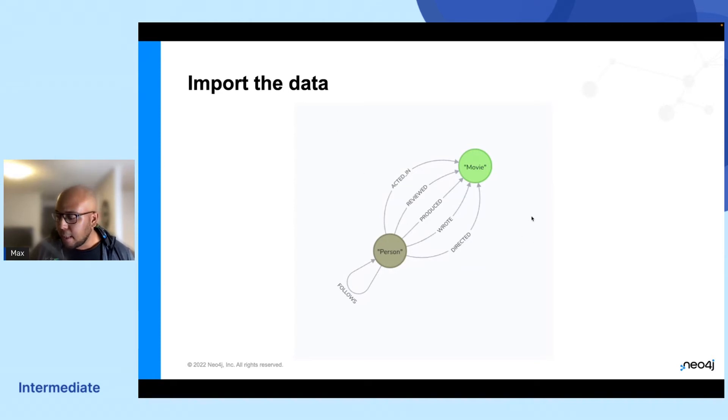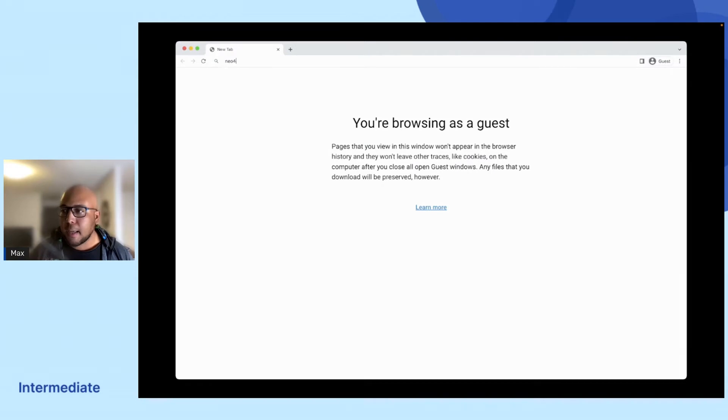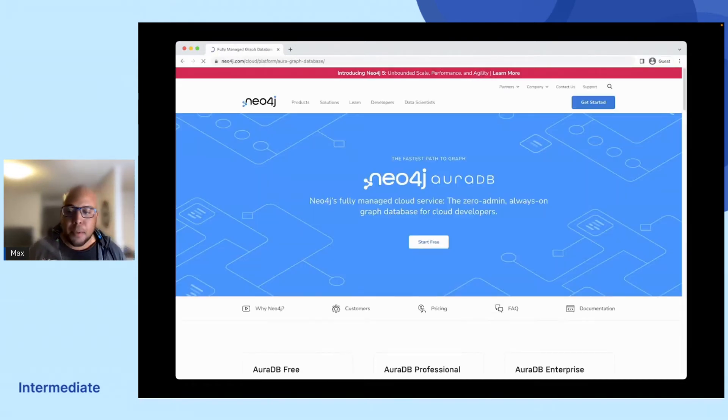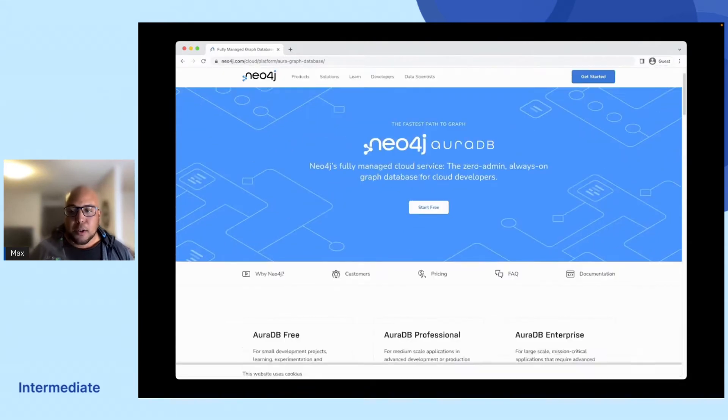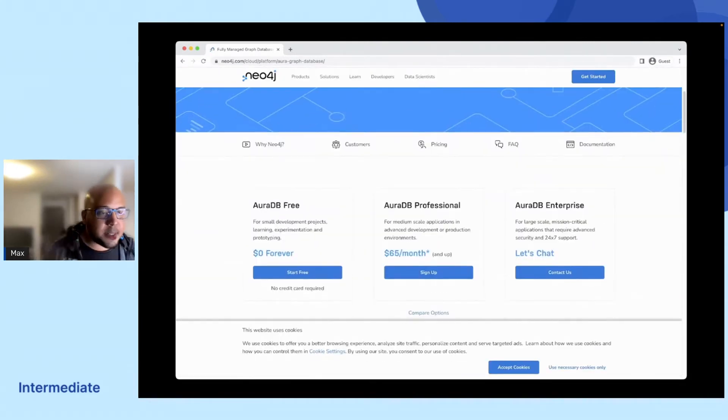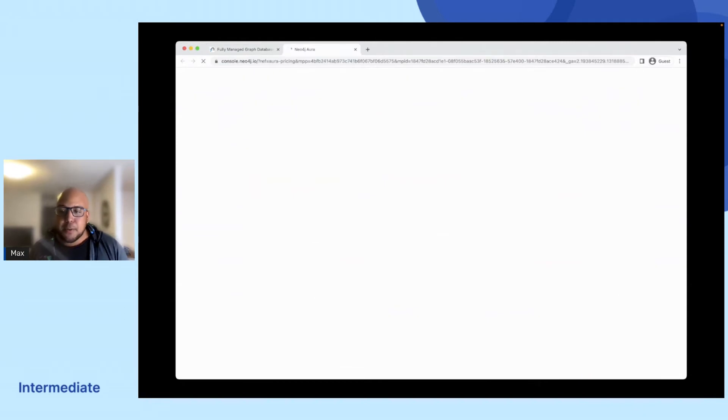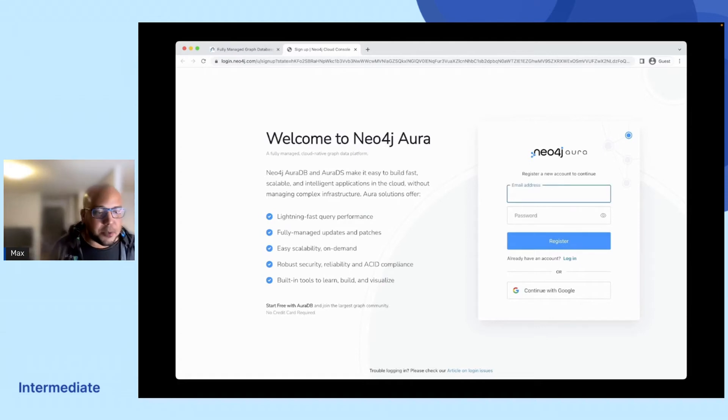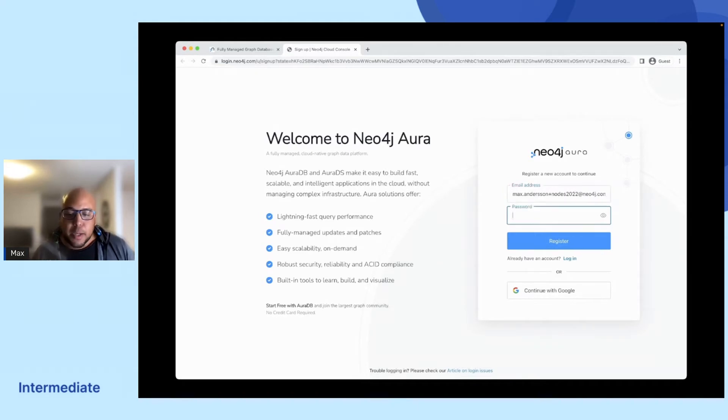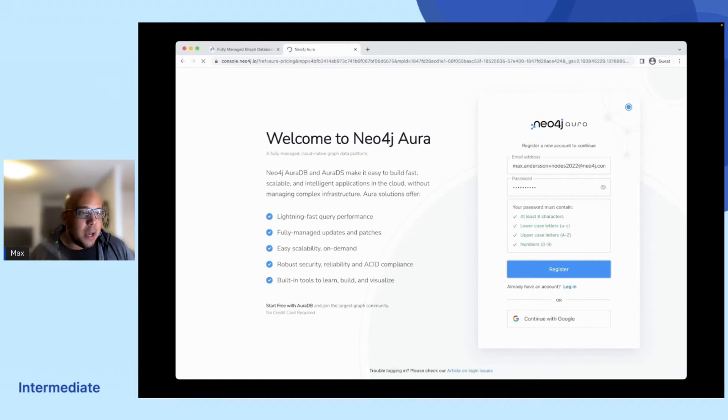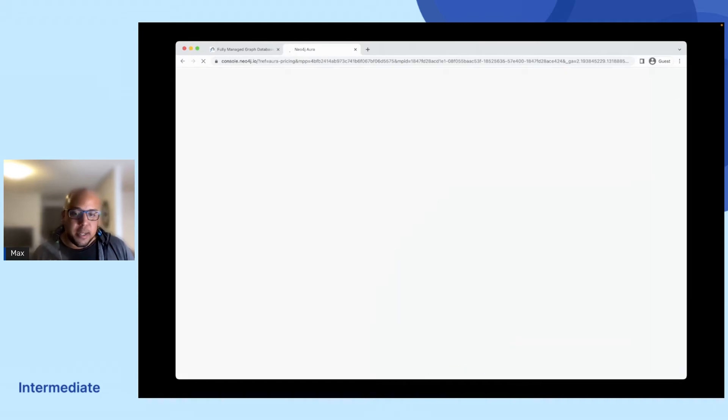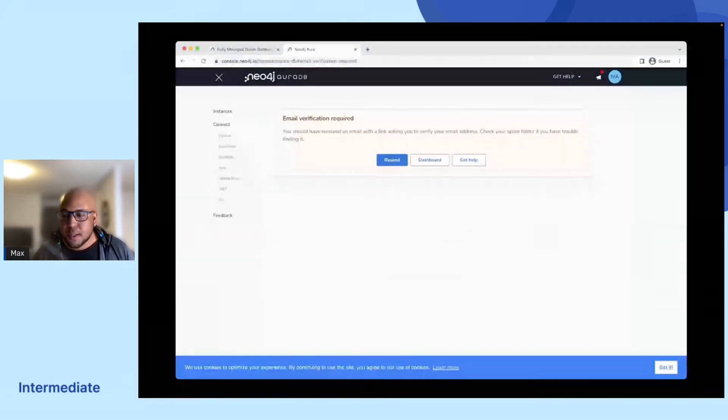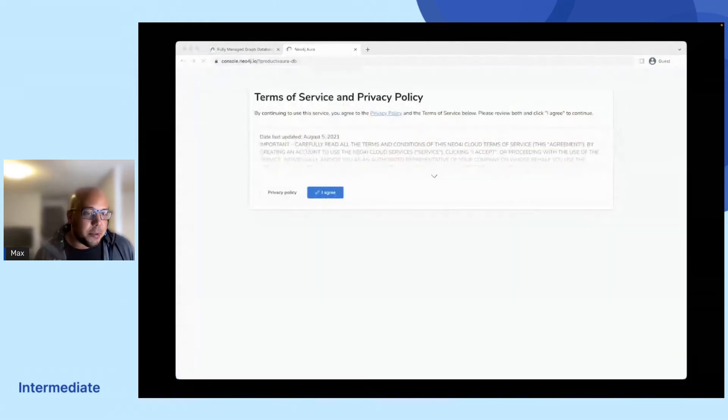If we take a look at how we can start setting up a database, all you have to do is you go to neo4j.com/auradb. You press that button that says start free and you will have to register with your email and password or just log in using the Google social login. If you're logging in for the first time with email and password, you'll have to verify your email. But as soon as you've done that, you'll be prompted to accept the terms and conditions.